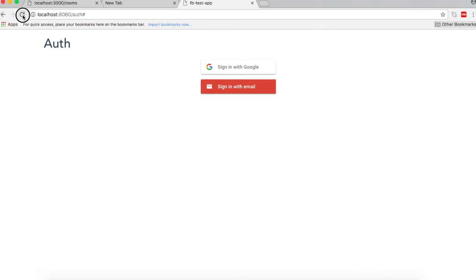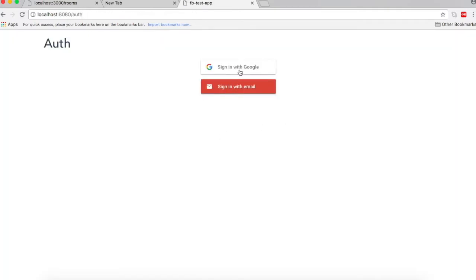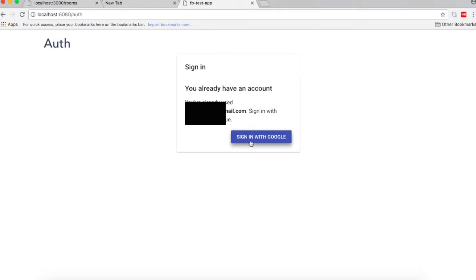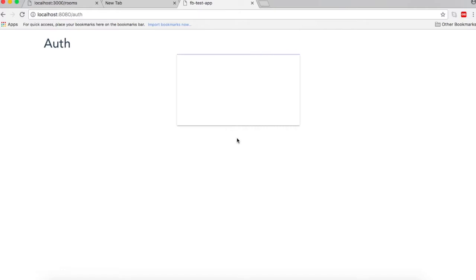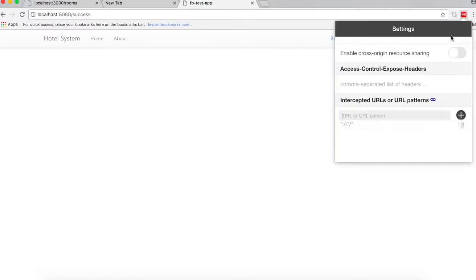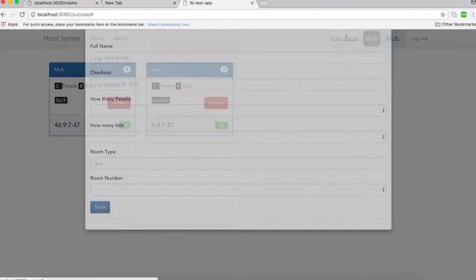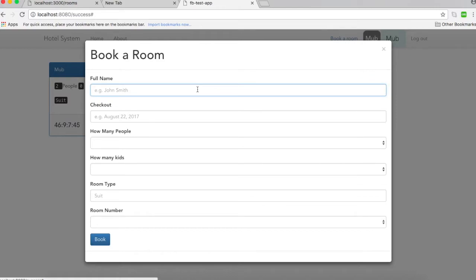First thing you need to disable CORS in order for this to work. Choose my email and sign in again — it will not ask me to enter my password as it's already been entered. You can see my name here, my picture, and the logout button. If I enable CORS I'll be able to fetch data from my API and enter some rooms.